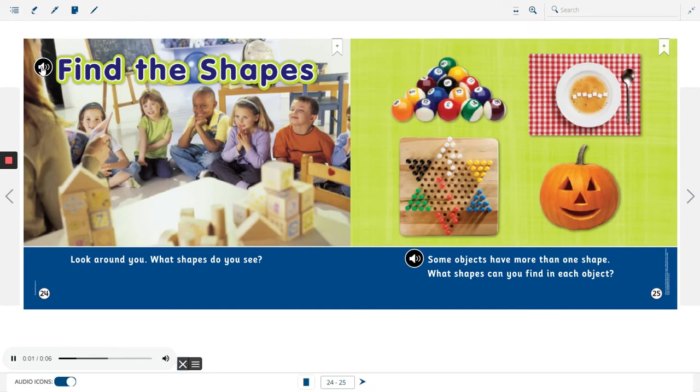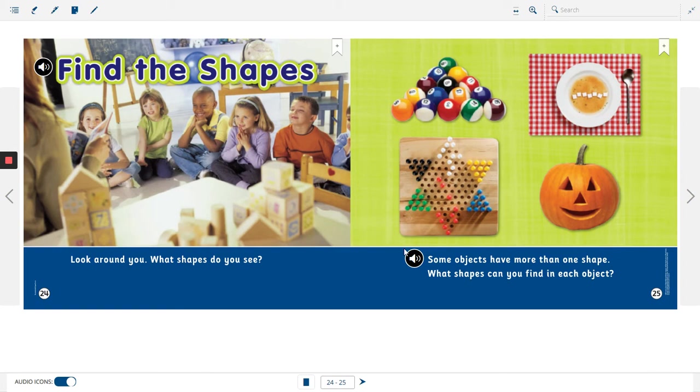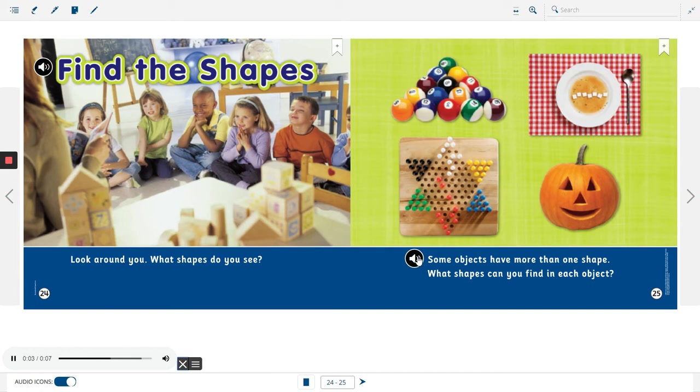Find the shapes. Look around you, what shapes do you see? Some objects have more than one shape. What shapes can you find in each object?